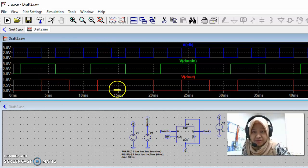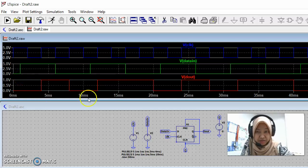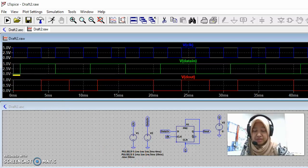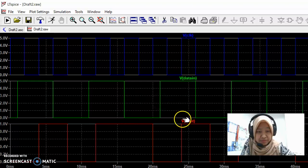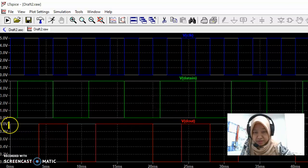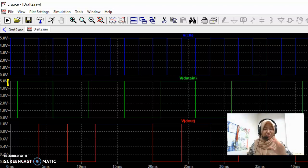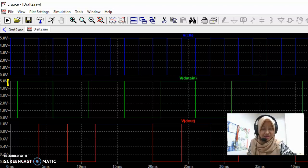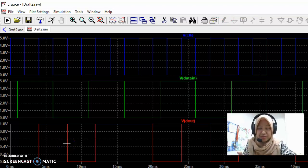We put a one millisecond delay in our pulse, which is why there is a one millisecond delay visible in the data in waveform. Looking at V(Q out), the output comes out as one volt even though the input is five volts. This is because LTspice has a default value for the flip-flop that makes the output one volt. We can change this.